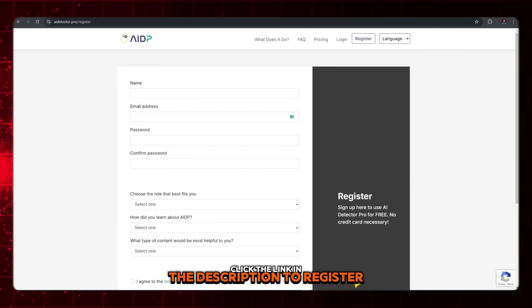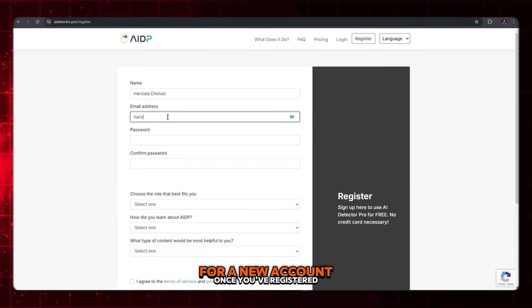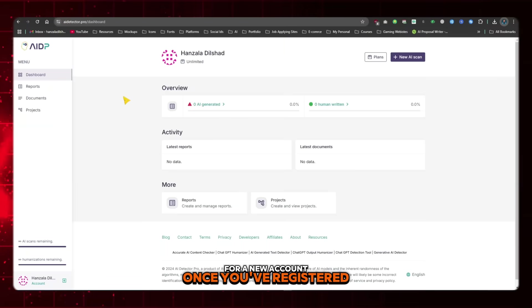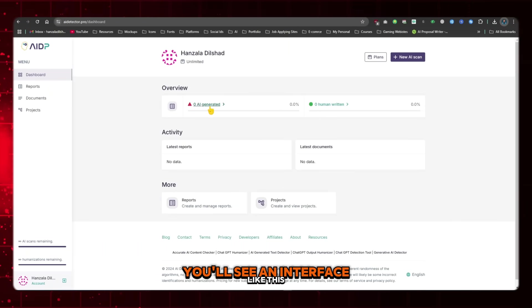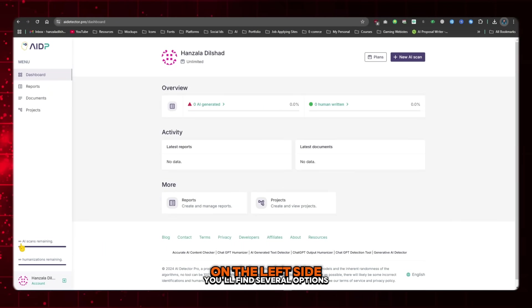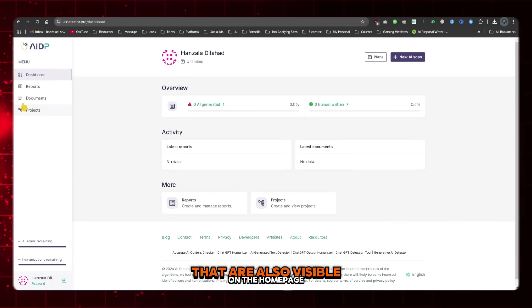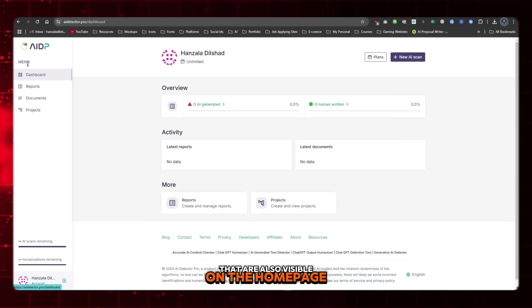Click the link in the description to register for a new account. Once you've registered, you'll see an interface like this. On the left side, you'll find several options that are also visible on the homepage.